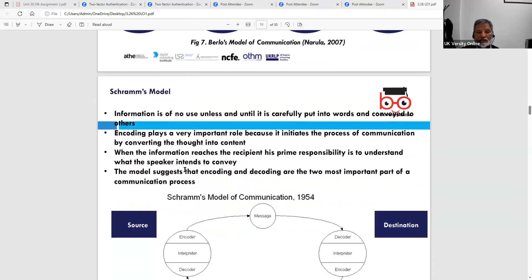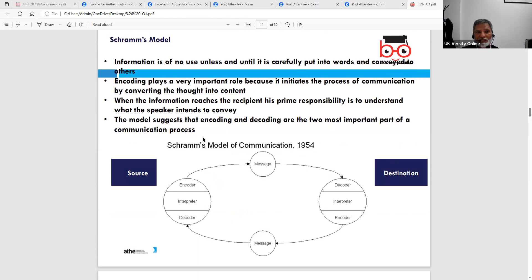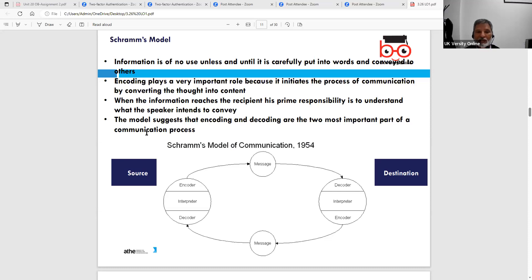Schramm's model is based on a source sending information to a destination. He says information is of no use unless carefully put into words and conveyed to others. Codes play a very important role because they initiate the process of communication by converting thought into content. The model suggests that encoding and decoding are the two most important parts of the communication process.